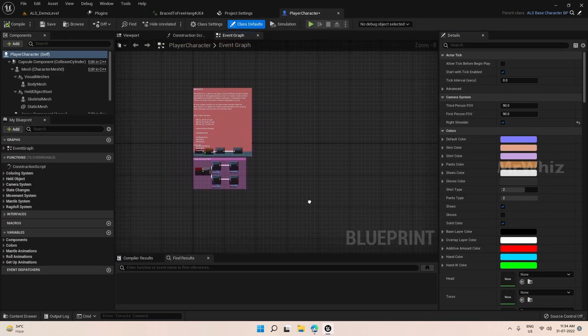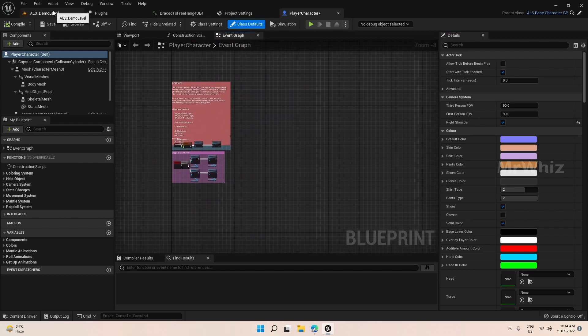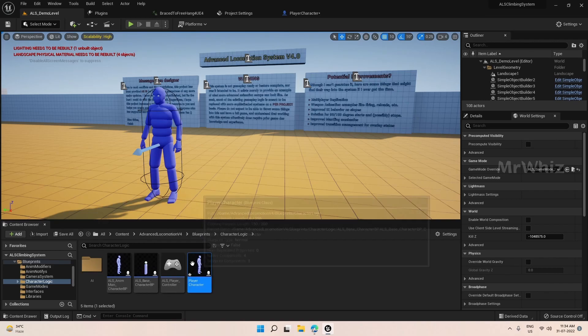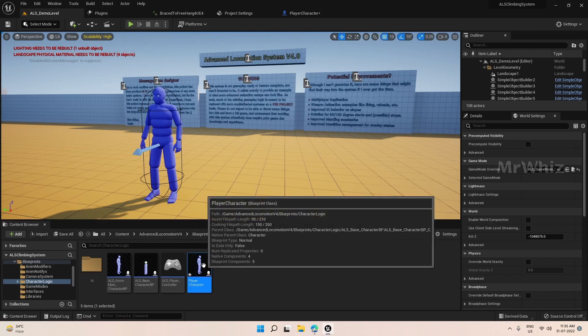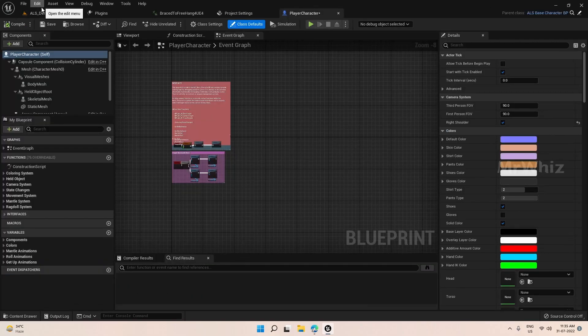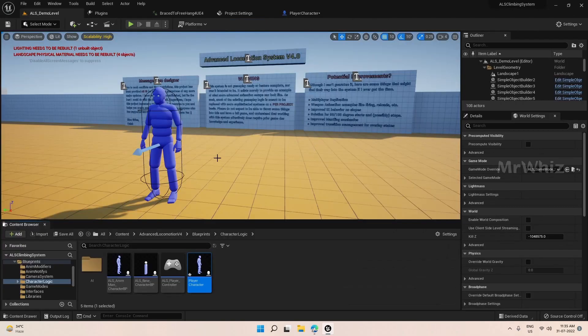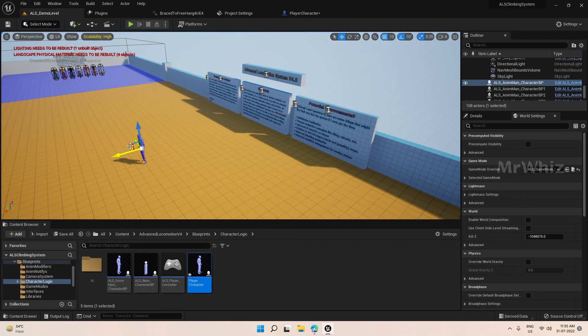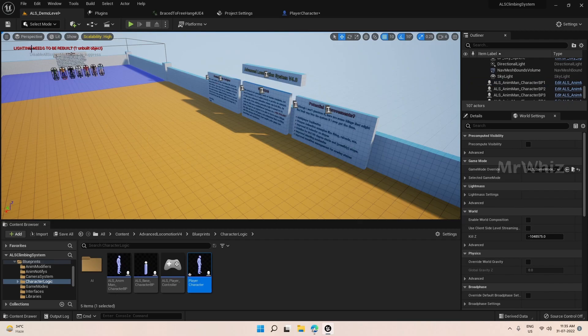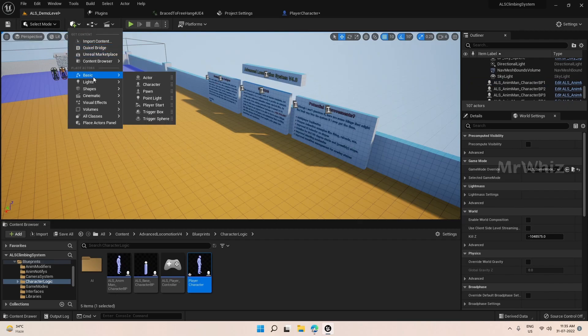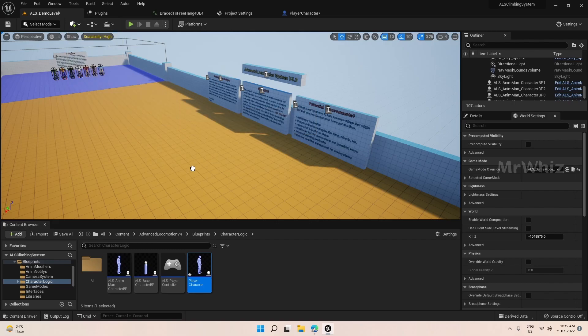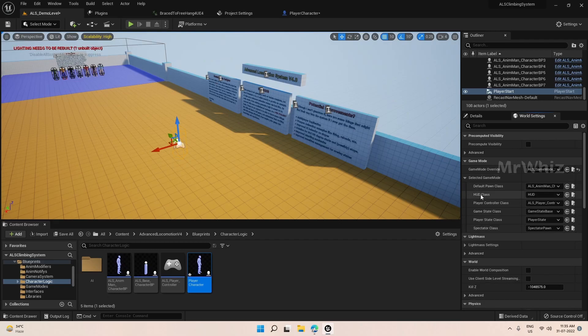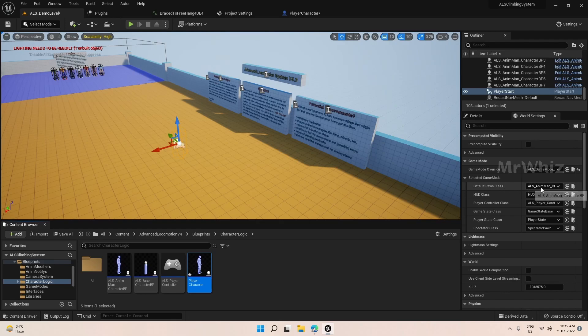And we will be moving few of the base character code from here to our player character. So this will be our base. Then to make that work, we will remove this character and add a player start. Then on the game mode, you set the new character which you have created.